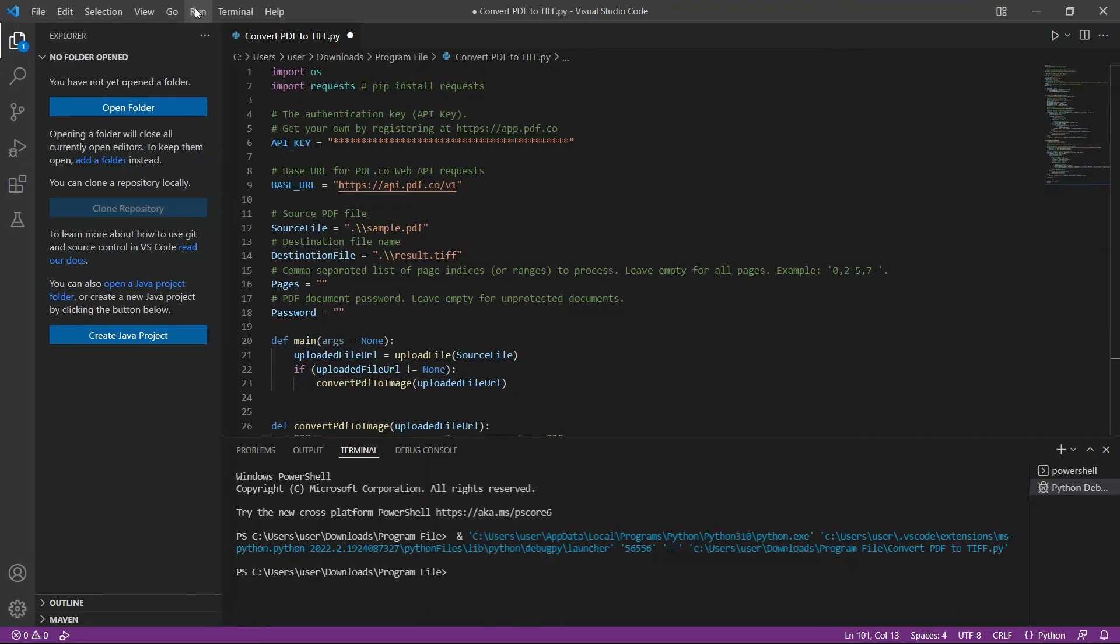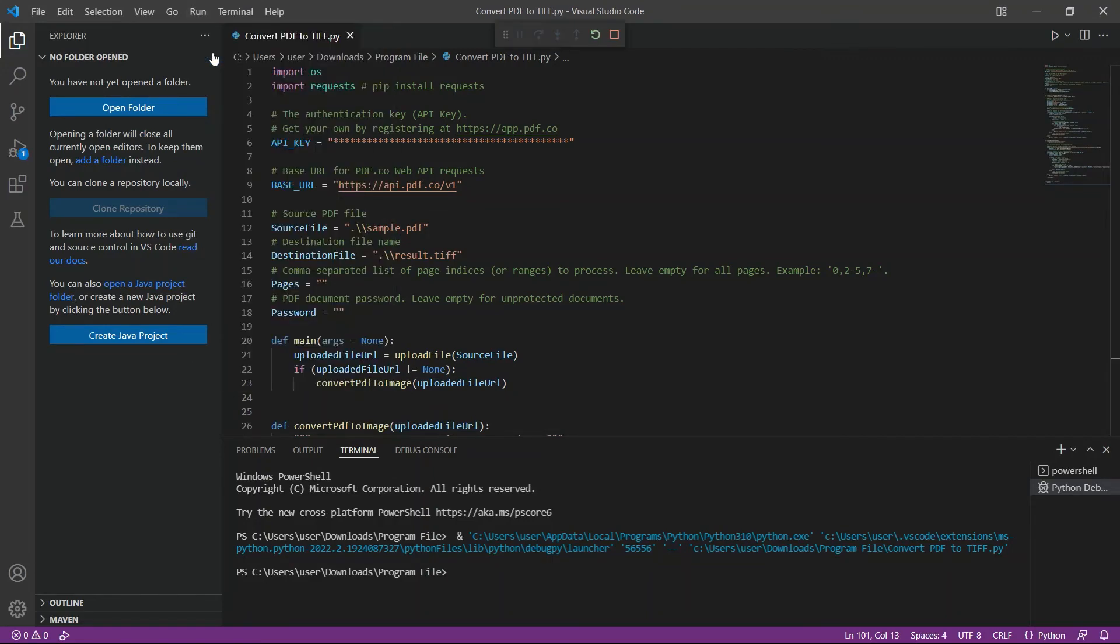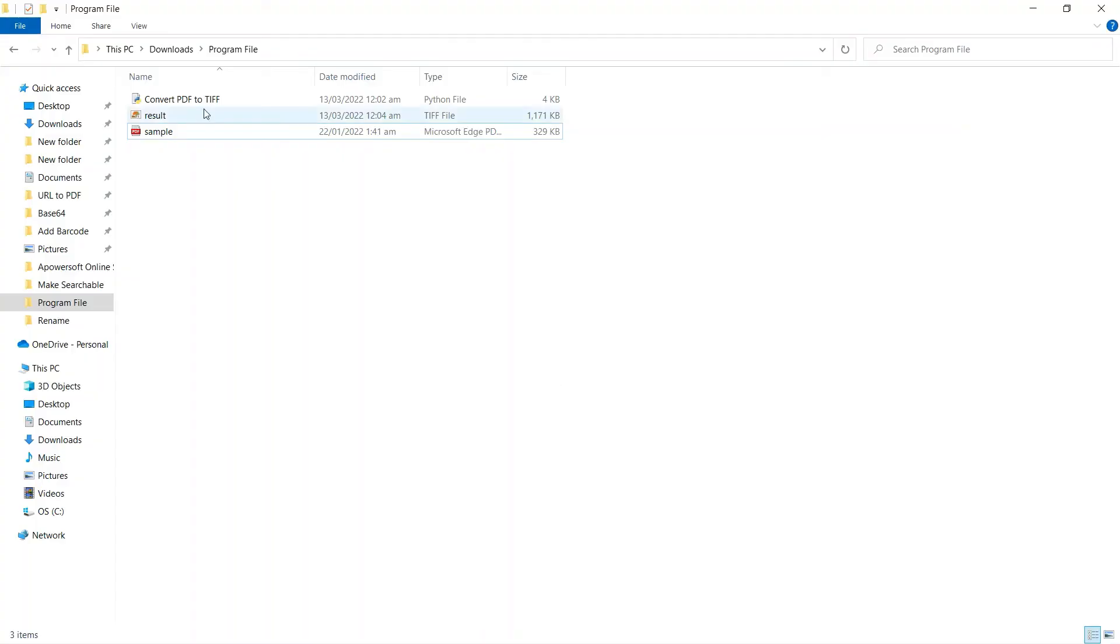After setting up, let's run the program. Good. Our test was successful.